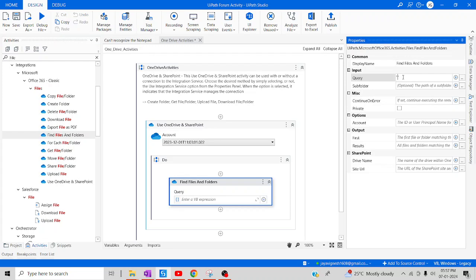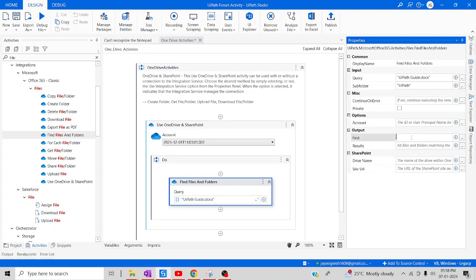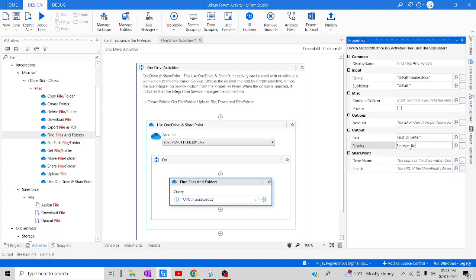Let me go over here — the query is 'uipath guide.dui' and the subfolder is 'uipath'. Let me create an output variable, which is 'first result', and then results as a result variable. We have passed all our queries and subfolders, and we have created the variables too. Now we are going to perform all the operations.